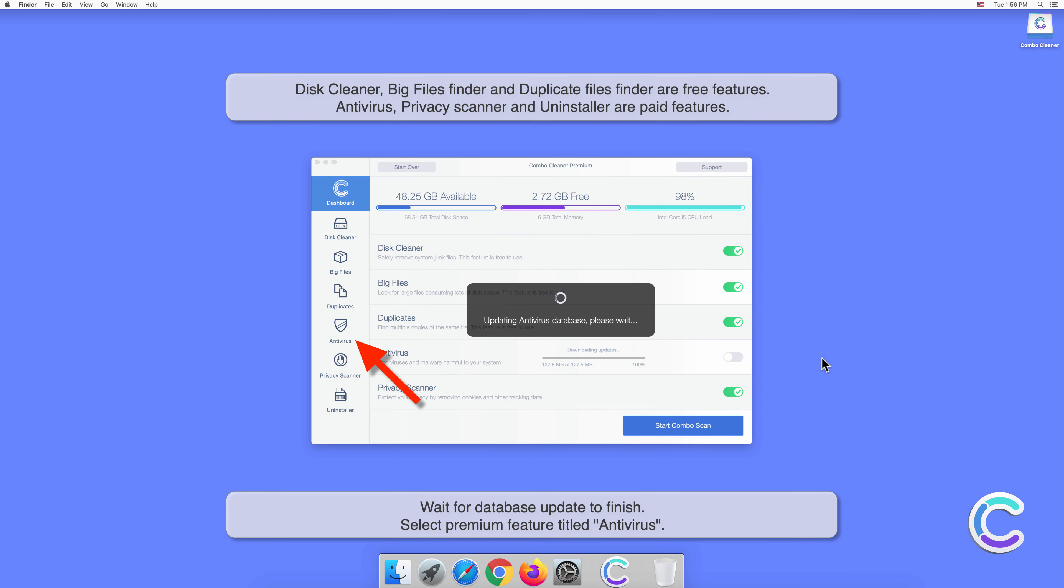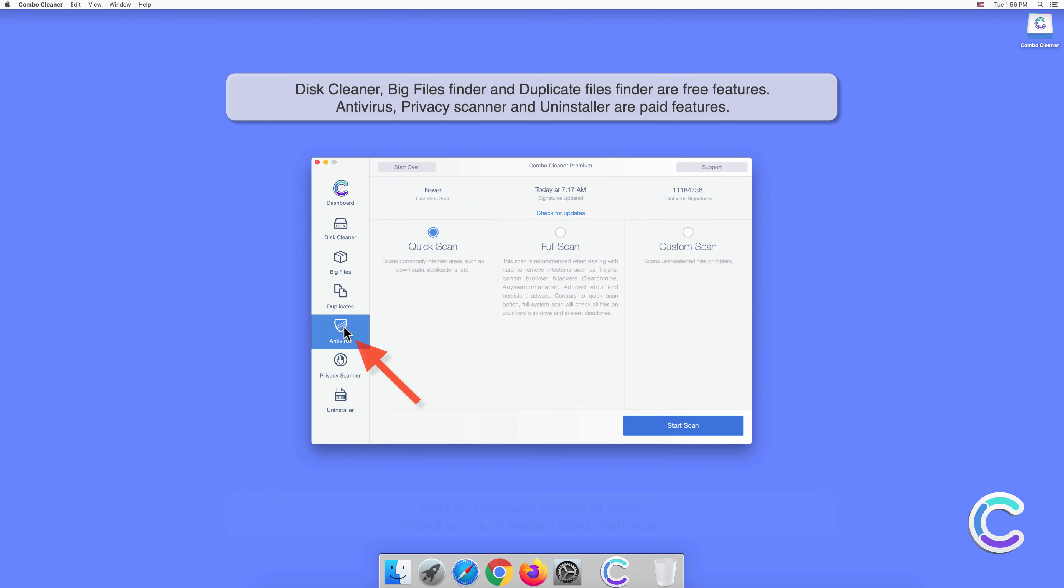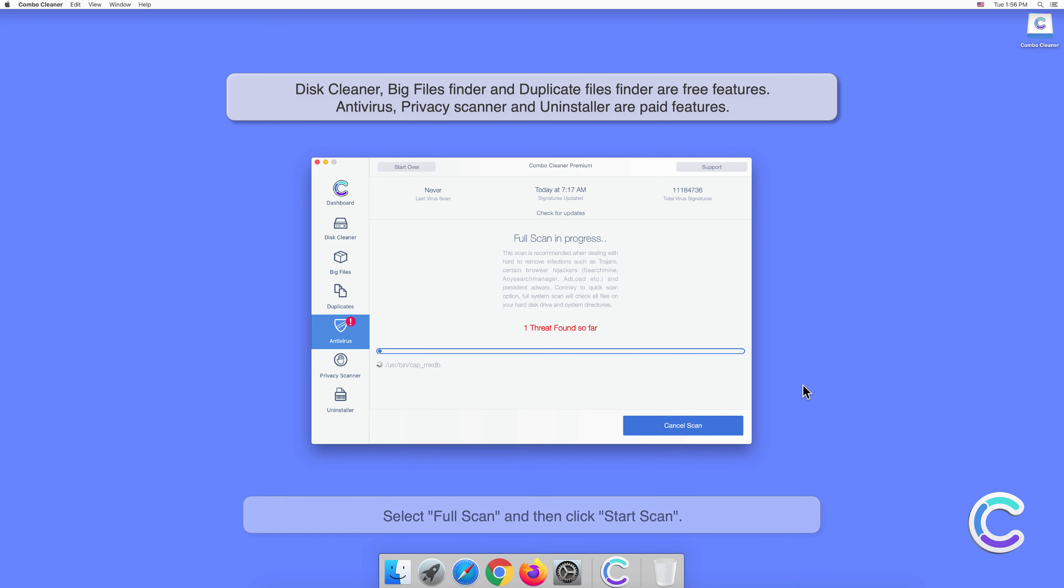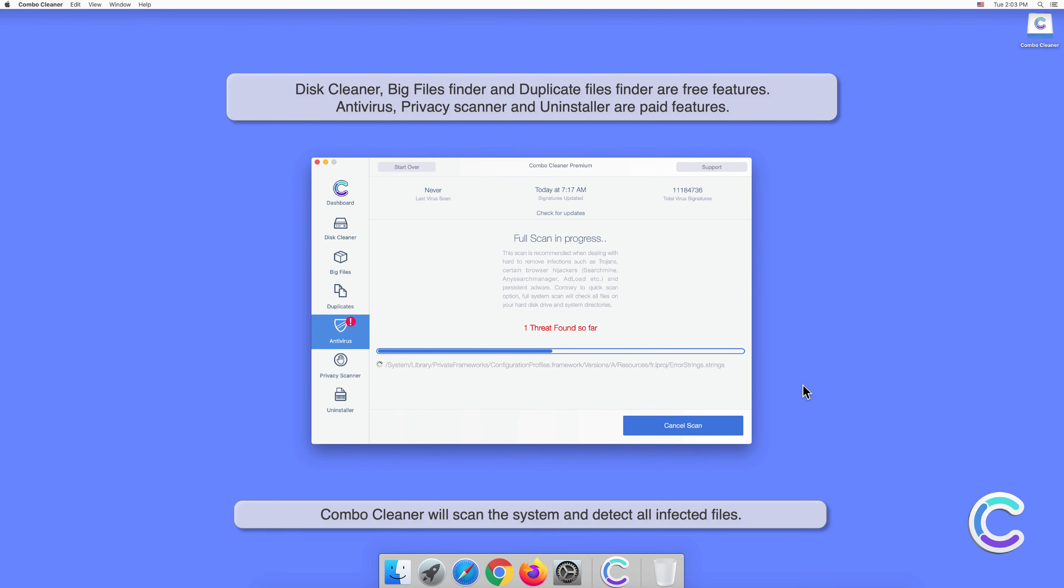Select the premium feature titled Antivirus, select Full Scan, and then click Start Scan. Combo Cleaner will scan the system and detect all infected files.